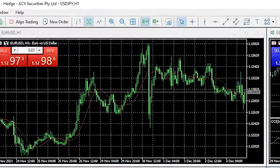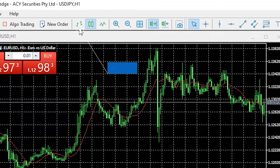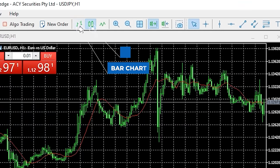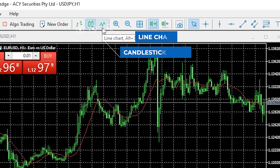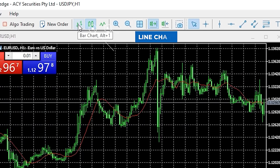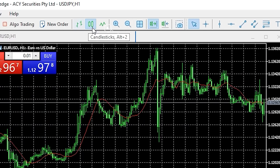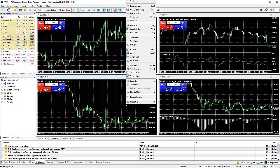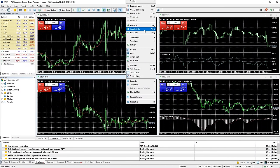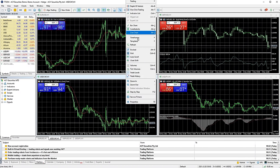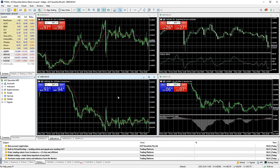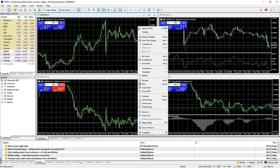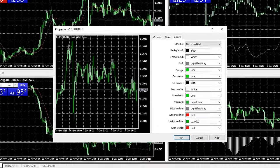You will notice that there are three types of chart available: bar, candlestick and line. Next to these options are the corresponding keyboard shortcuts if you need them at any time. The next thing I want to change is the colour scheme of the chart. To do this, right click on the chart, then click properties and go to the colours tab.